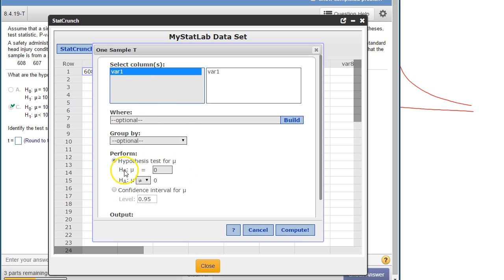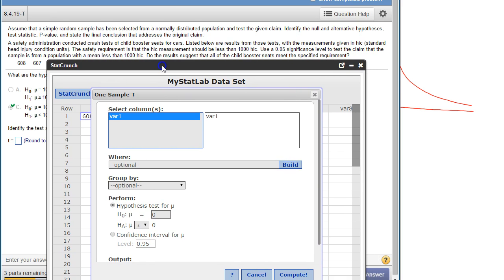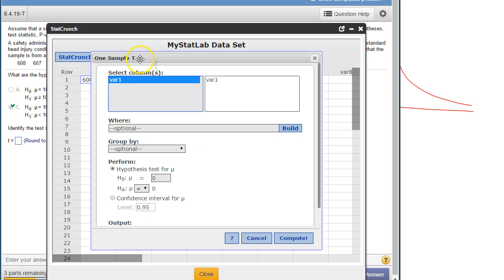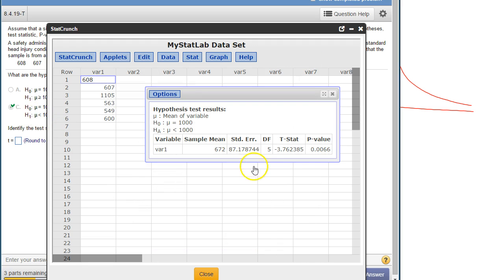And then I want a hypothesis test. What's the claim? The claim is 1000, just what you set up right here. So 1000, and it's a left-tail test because of the less than. So less than 1000. Select to compute.